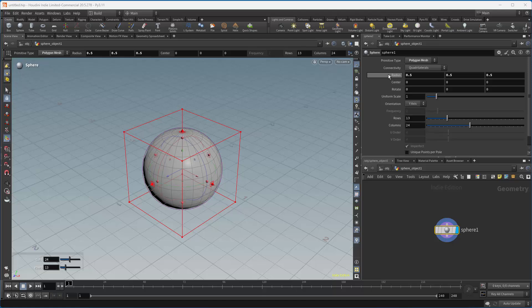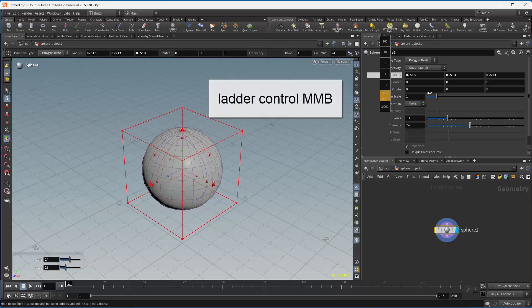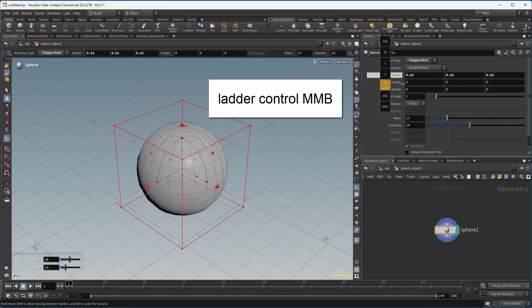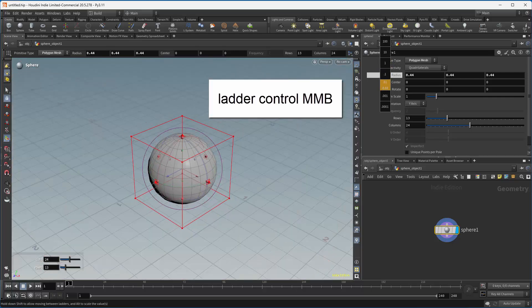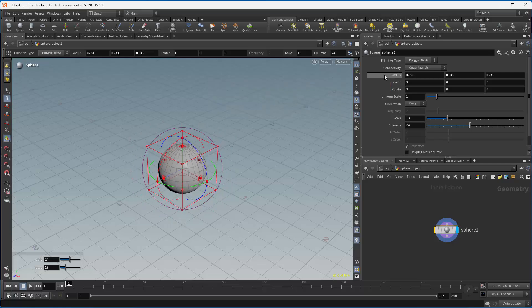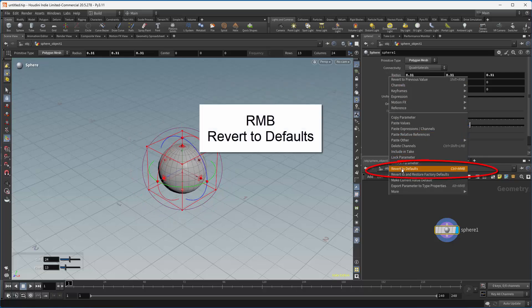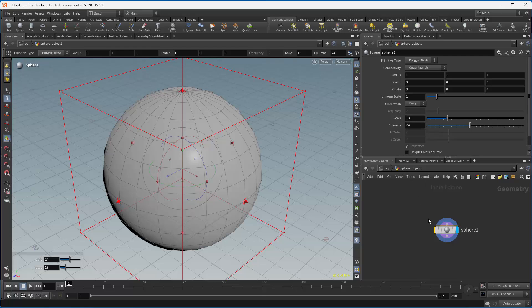Once we have this, you'll notice that we can change the type depending on our use. We can also change the parameters in here. For example, if I wanted to change the radius, I can hit a mouse click and I get the ladder control, and I can change in small increments or very large increments, which makes it much easier to control. I can also revert to default. However, what I want to focus on is procedural modeling.